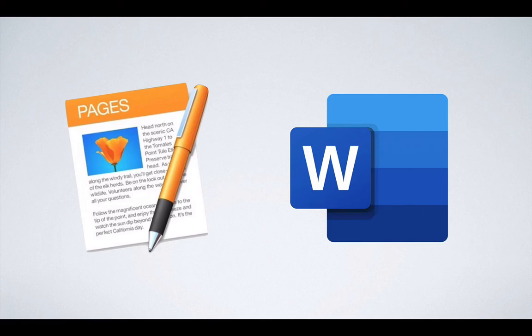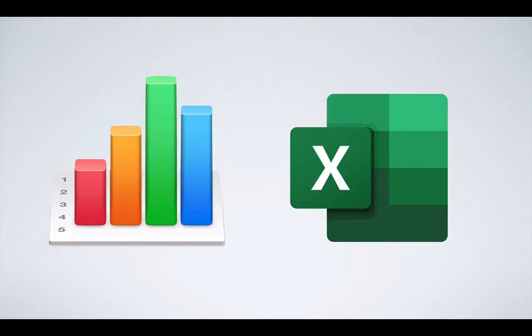So Pages is kind of the answer to Microsoft Word. If you're familiar with Microsoft Word, Pages is a word processor just like it. But in my personal opinion, better, frankly.